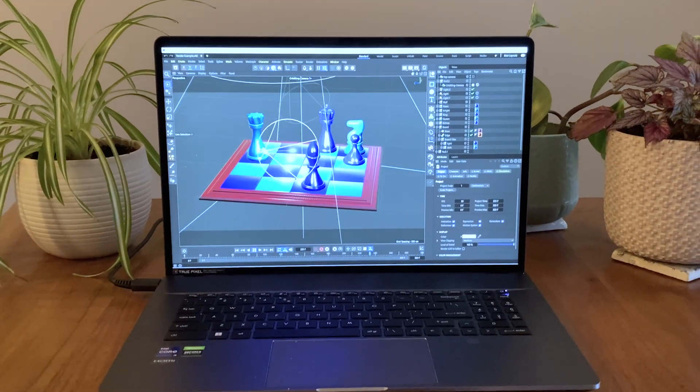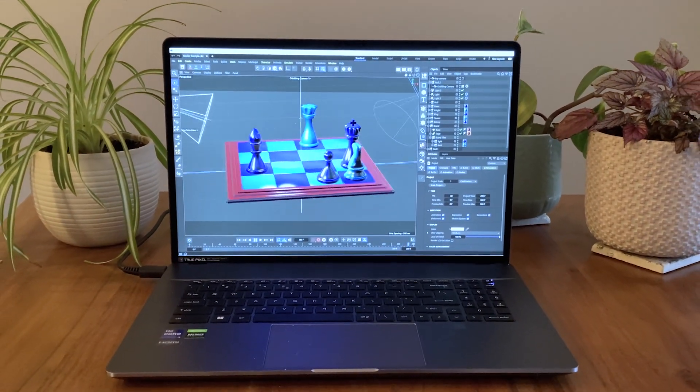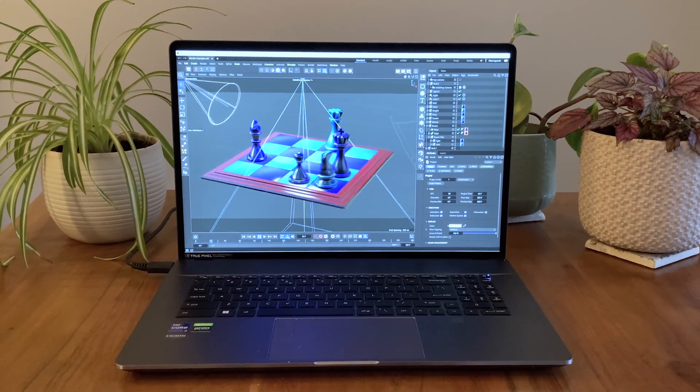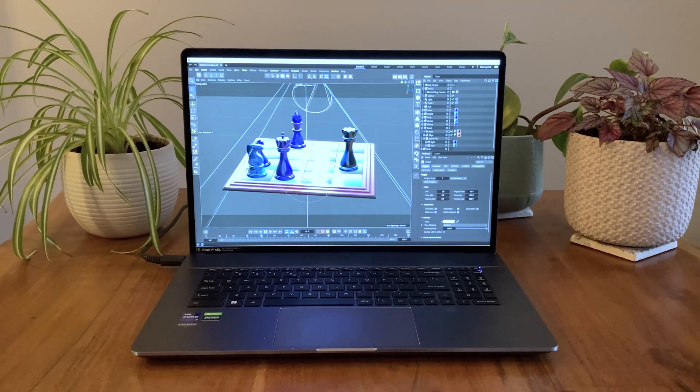Hello everyone, I'm Evan Abrams and welcome to the fifth and final video in this Intro to Cinema 4D Lite series.